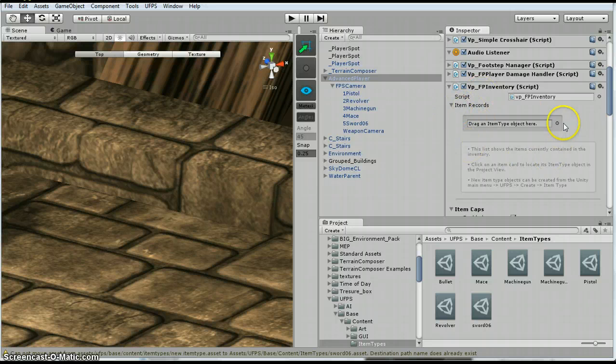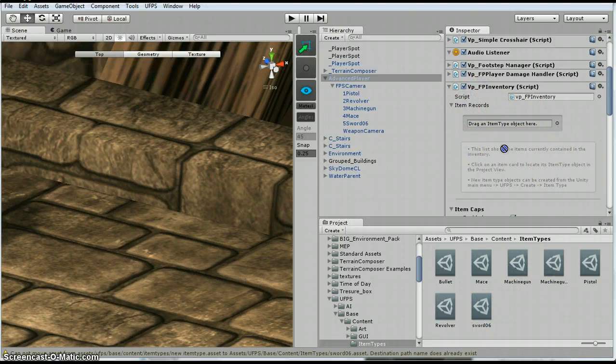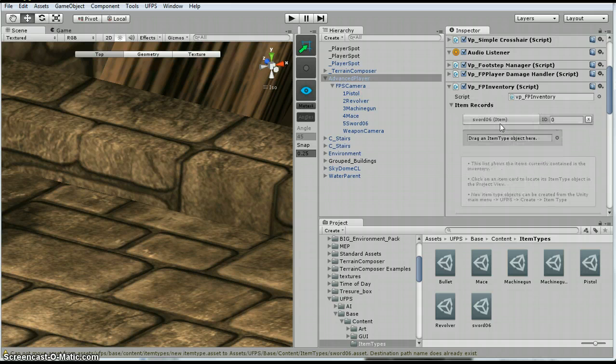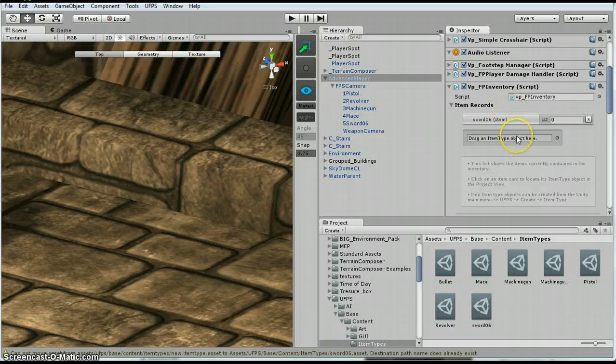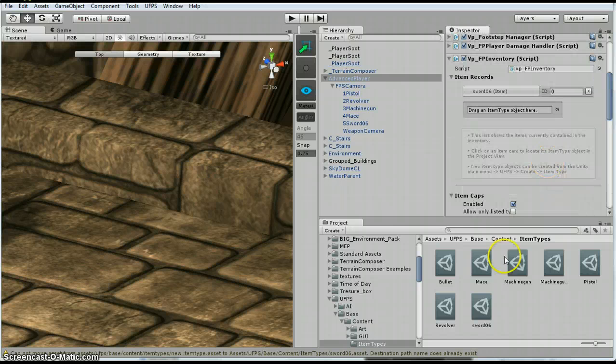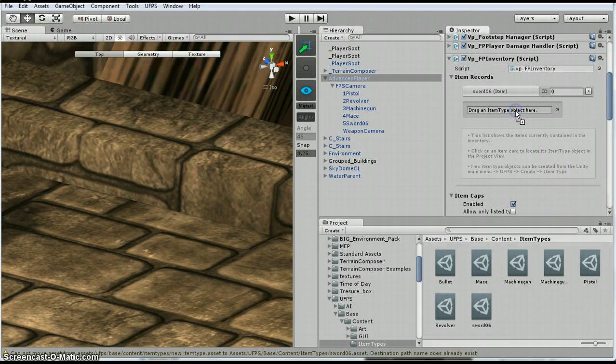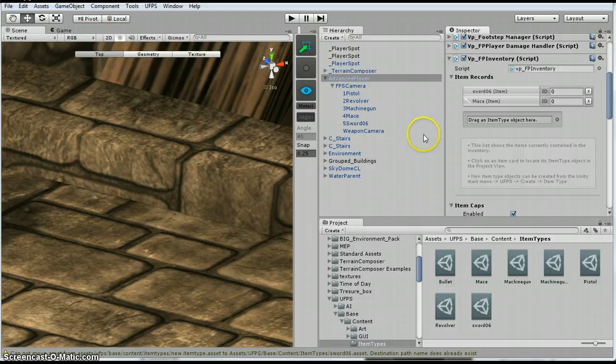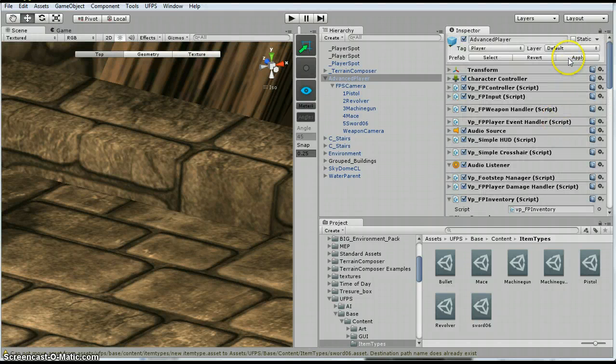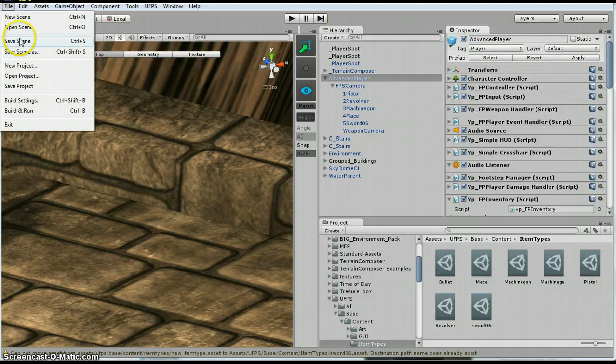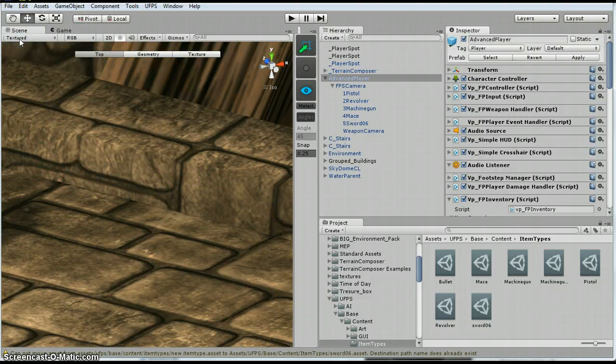this section up here where it says item records. If you put things in there, this is, the player is going to start off with this weapon. So I am going to go ahead and put the mace in there as well, just so you can see both of them. Alright. So I am going to hit apply. I am going to go ahead and save my scene again. And so now when I hit play.